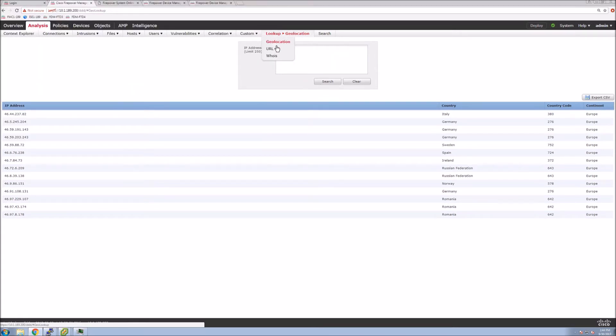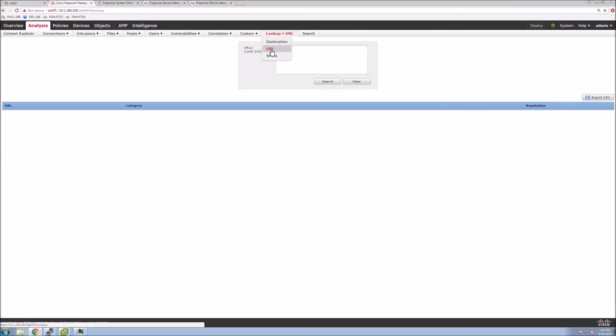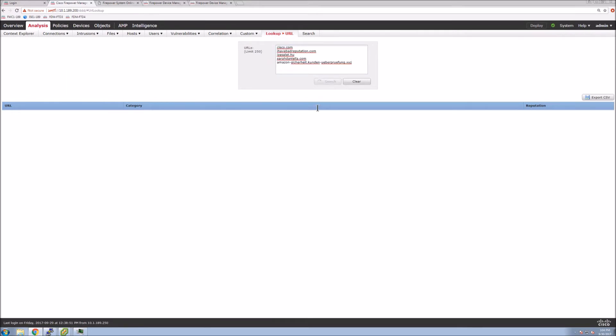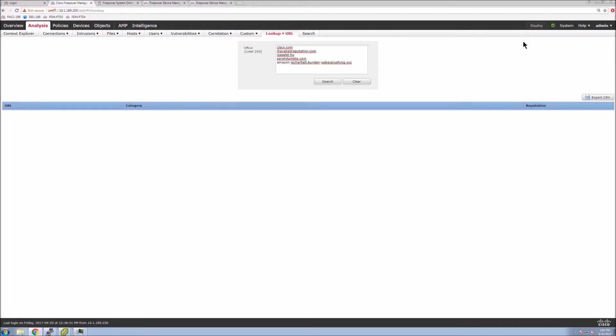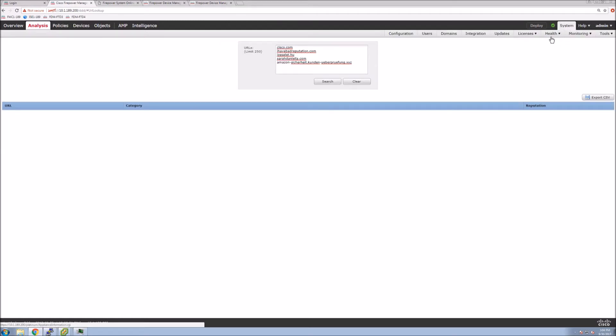So let's clear this. Let's go to URLs. Again, we can put a list of URLs. But one thing to note here, when you put the list in and you don't have query Cisco for unknown URLs, you get this error. So let's go very quickly to integrations.